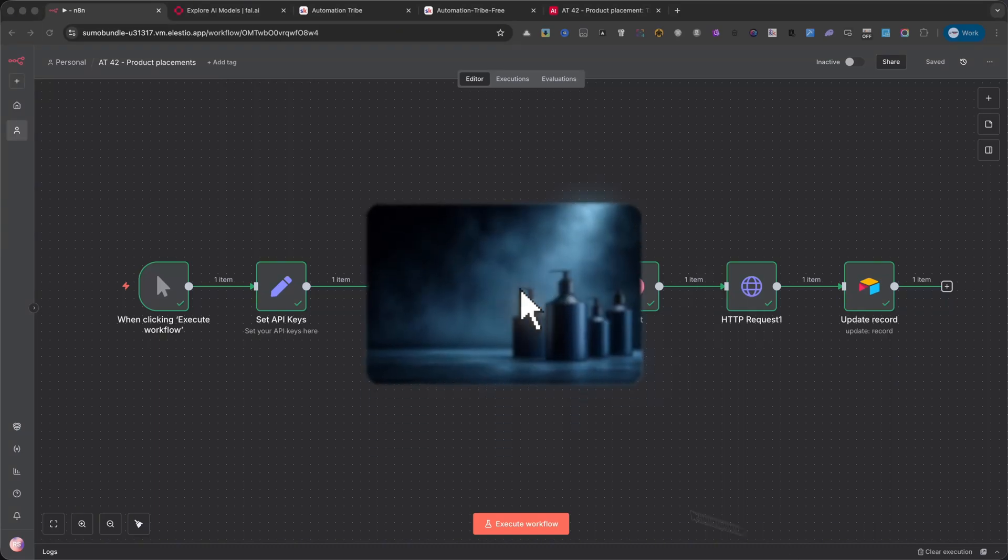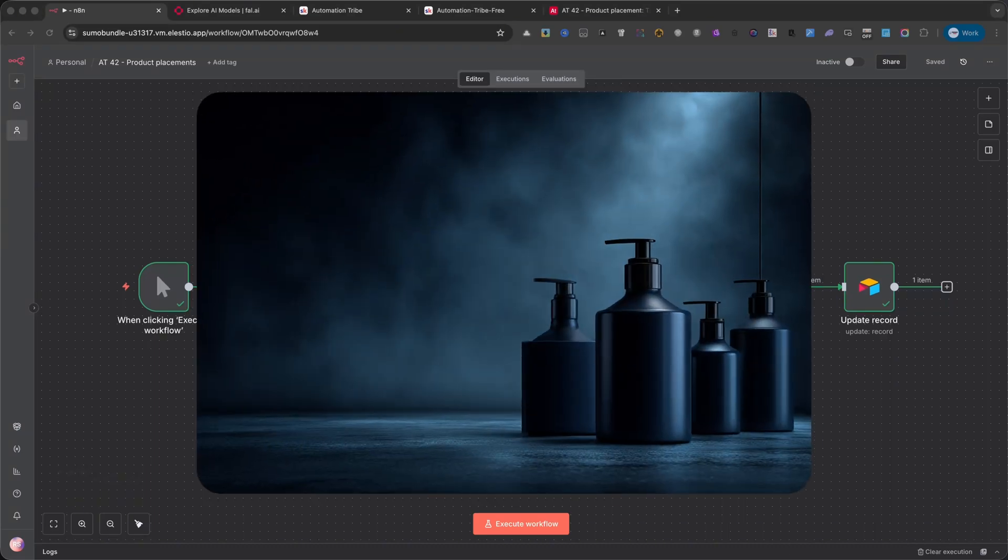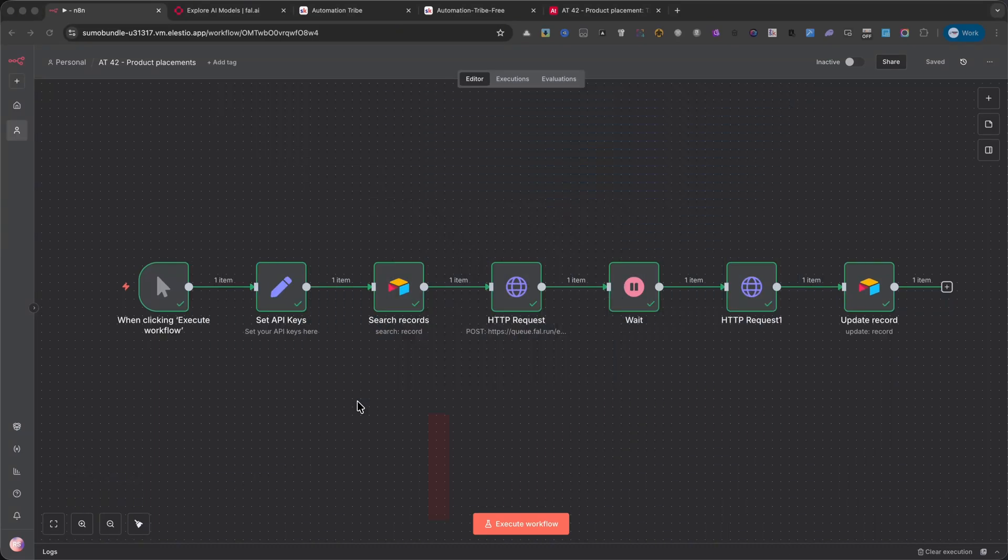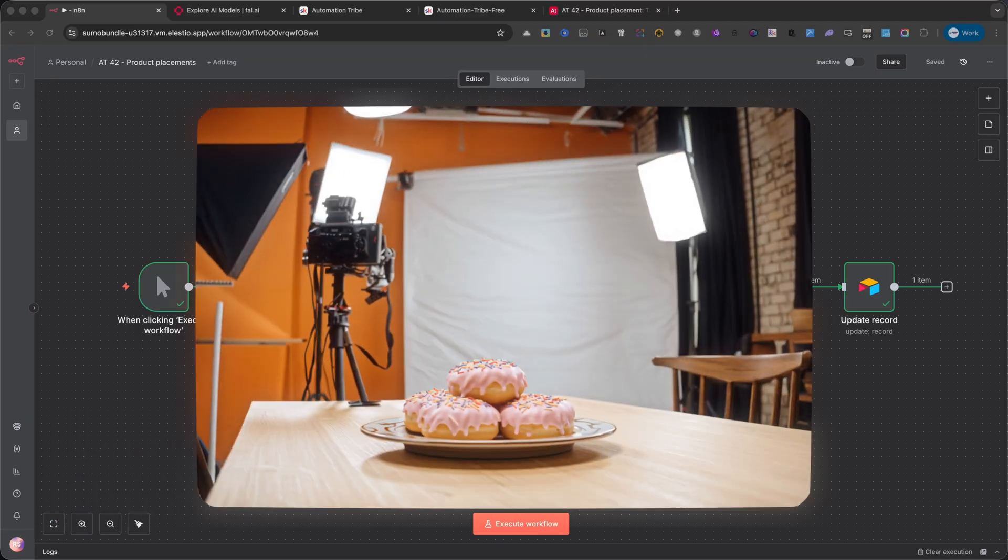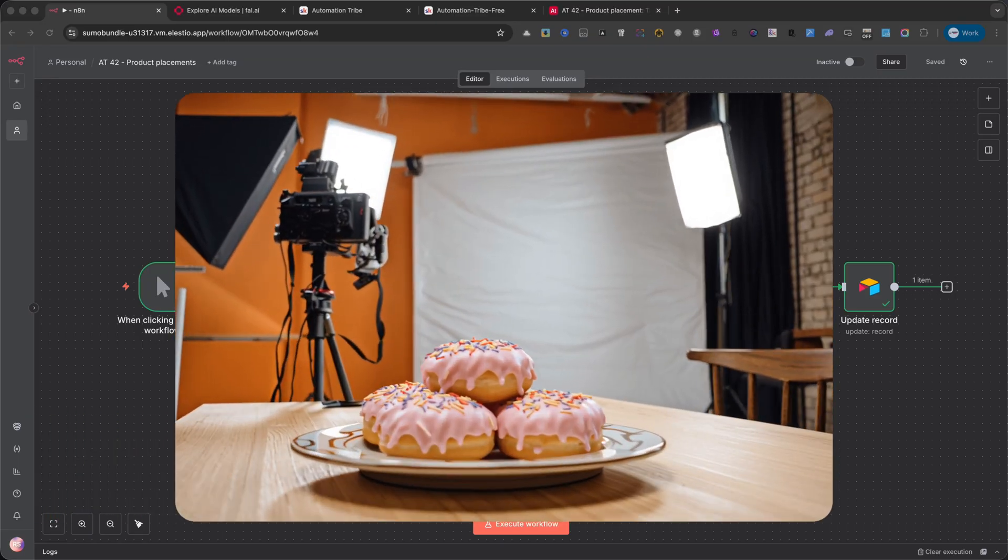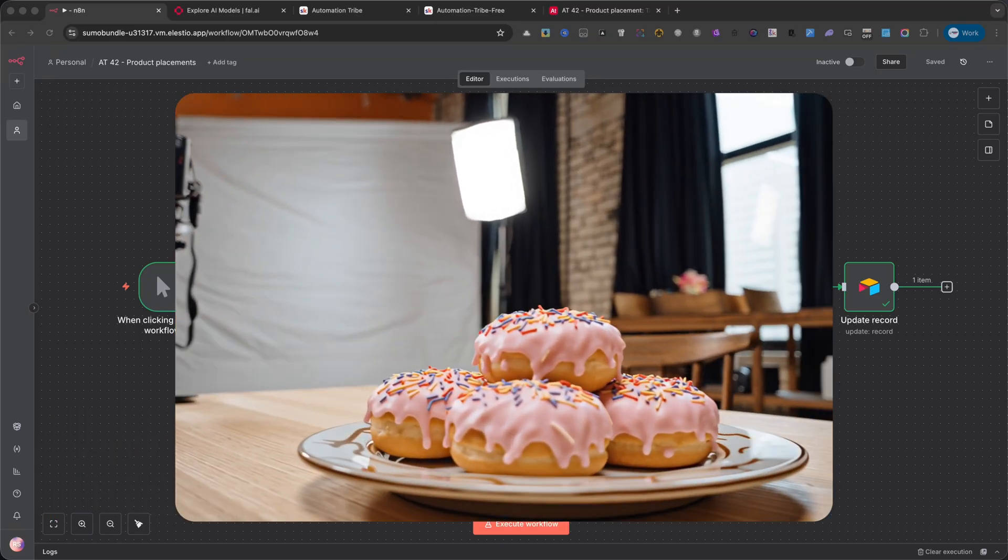Creating professional product advertisements is often expensive and time-consuming. You need a photographer, the right setting, and hours of editing to get just a single good shot.